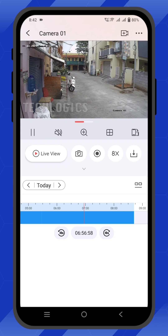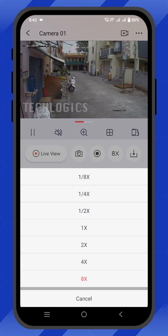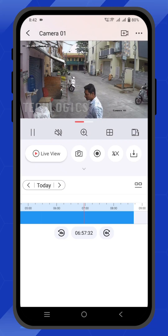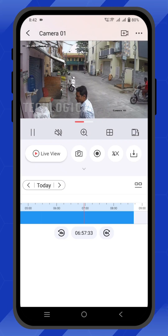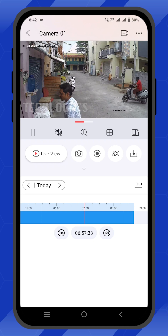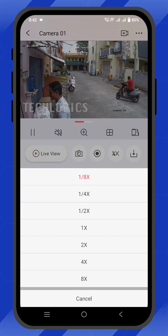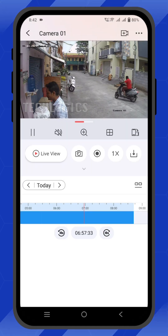Above the timeline, you can see the fast forward option to choose the playing speed. The maximum play speed is 8x, and the slowest is 1/8x. Choose the speed accordingly. The 1x speed is normal speed.